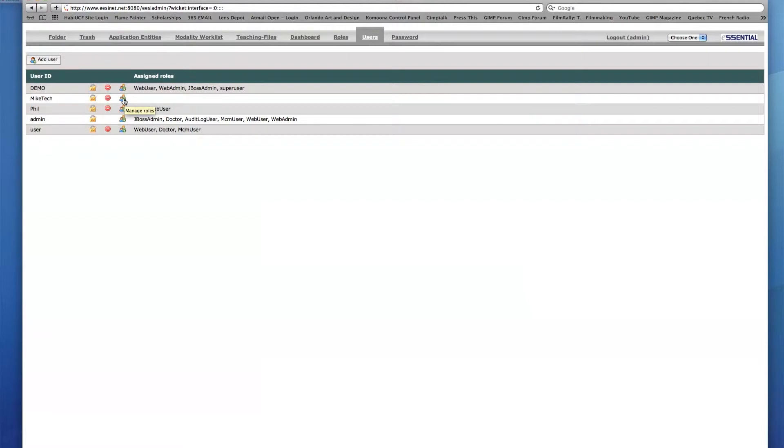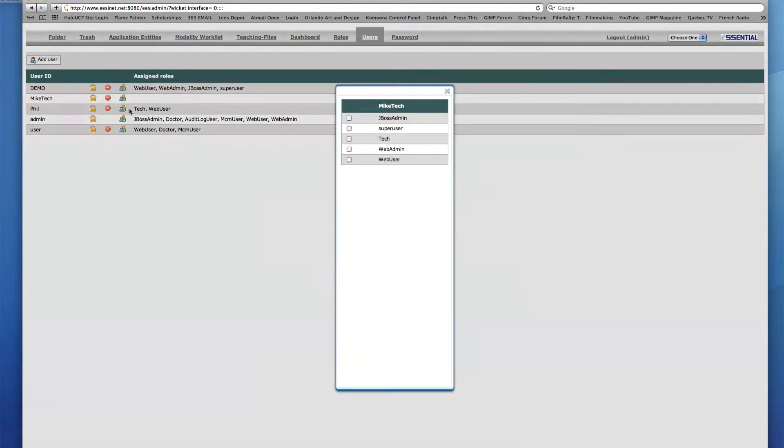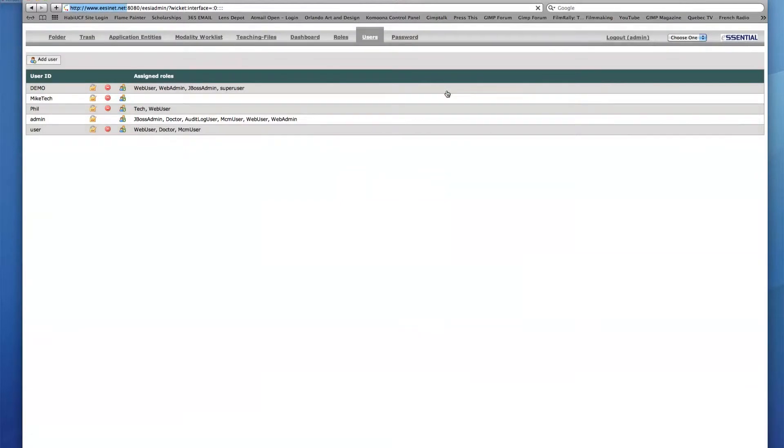I want to make Mike Tech a web user so that he can log into the PACS and perform basic tasks such as Search for Patients in the Folder tab. I will click the Manage Roles icon and check Web User. I also want Mike Tech to have the capabilities of a technician, so I'll check the Tech box, then Exit. The two new roles now appear under the Assigned Roles area in the Mike Tech row.